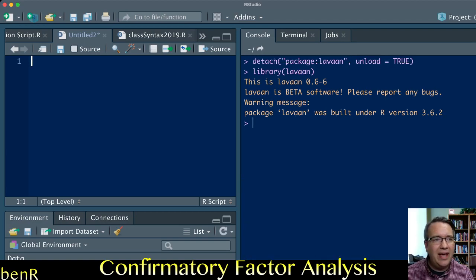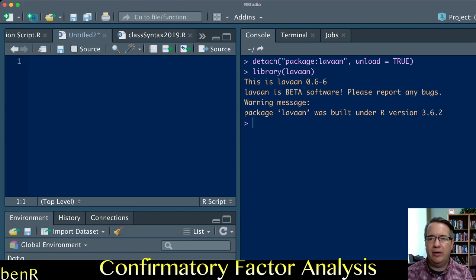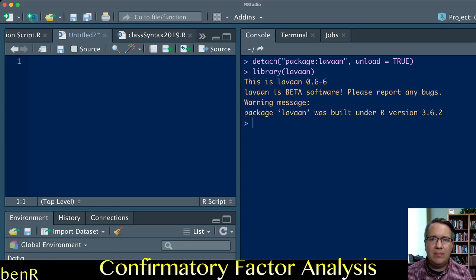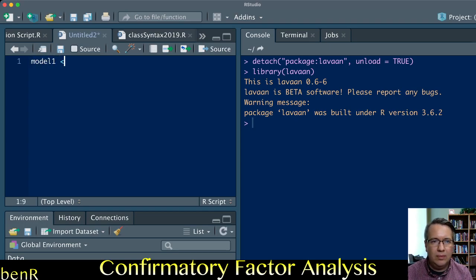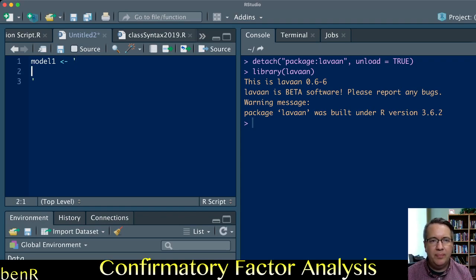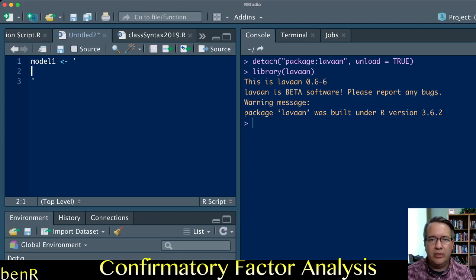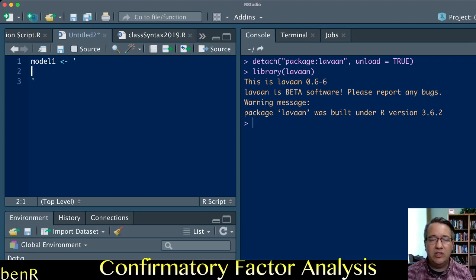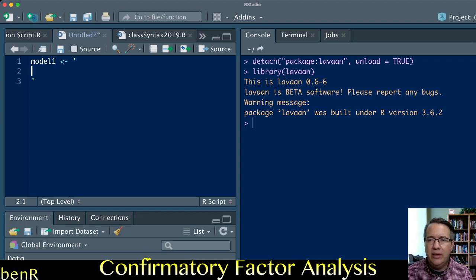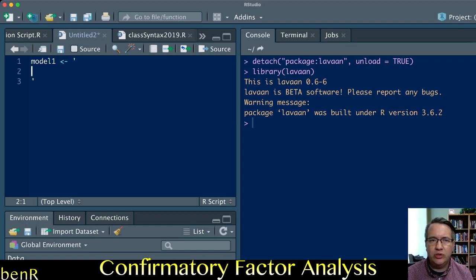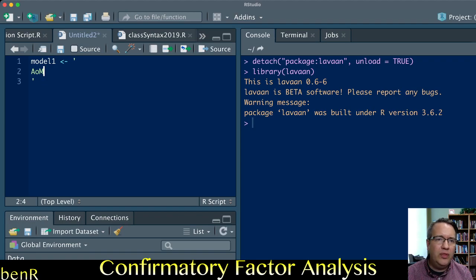Once you have done that, your first job is to describe the measurement model that you want to fit. We'll call this model1, but it's an arbitrary name. In this example, I'm going to fit two latent variables, each with a relatively small number of indicators. The first variable I want to fit is called attribution of malevolence, and I'm going to name it AoM.